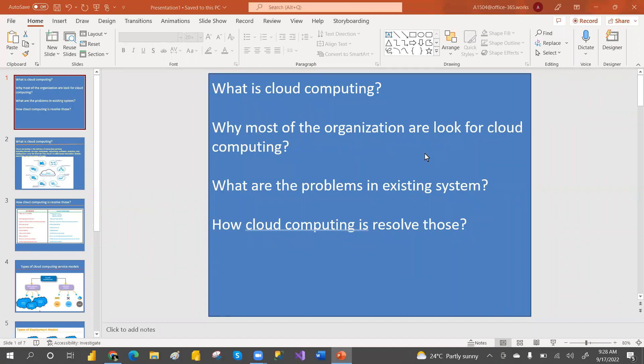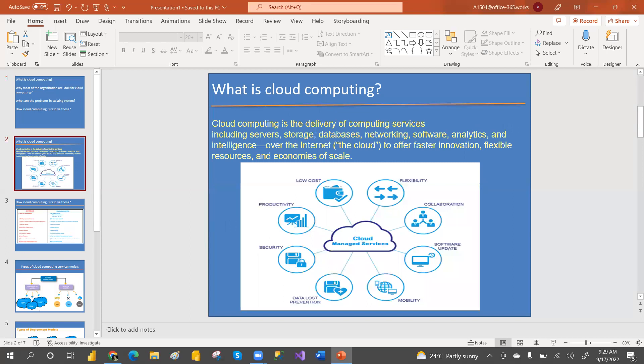Hey, welcome to PCF. I'm Srirangam Pujari. In this video we are going to discuss what is cloud computing, why most organizations are looking for cloud computing, what problems exist in the current system, and how they will be resolved by cloud computing. These four questions we are going to cover by the end of this session.